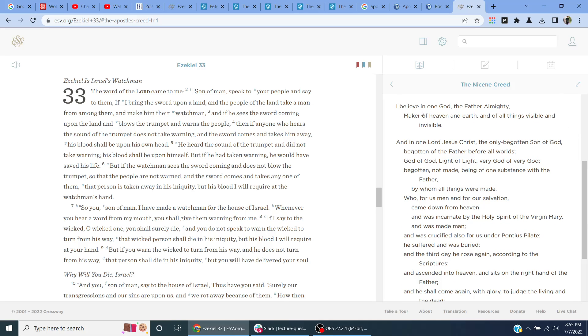I believe in one God, the Father Almighty, maker of heaven and earth, and of all things visible and invisible. And in one Lord, Jesus Christ, the only begotten Son of God, begotten of the Father before all worlds. God of God, Light of Light, Very God of Very God, begotten not made, being of one substance with the Father, by whom all things were made.